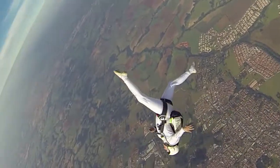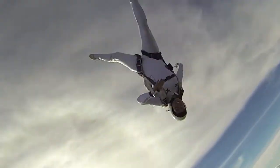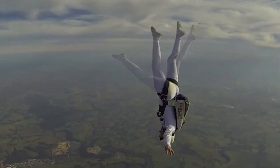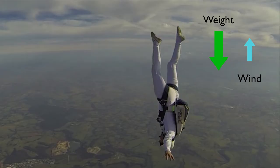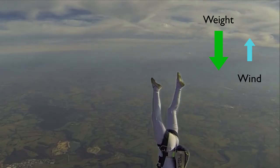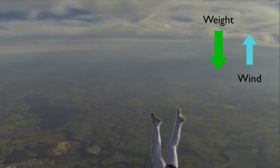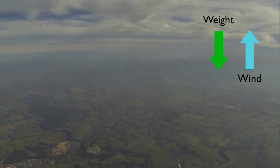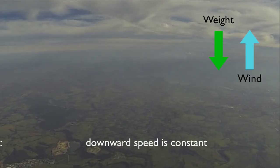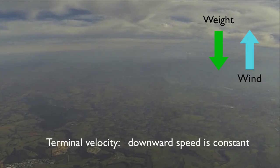Question: what would happen to her speed if she straightened up like a pencil? Do you see that the wind resistance would become less? She would start to accelerate, and as she accelerated she'd be falling faster. What then happens to her wind resistance? That's right — it'll increase up to the point it once again matches her downward weight. She would reach a new terminal velocity, but one where she's falling much faster.